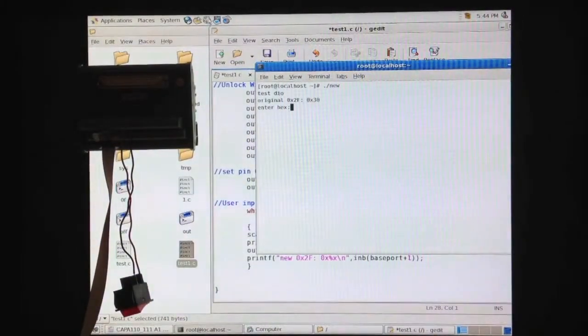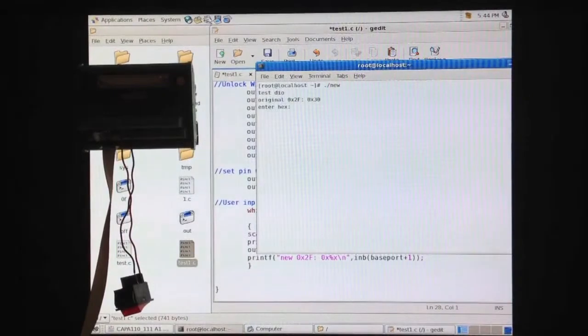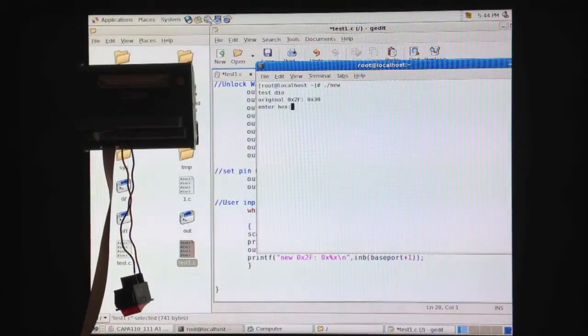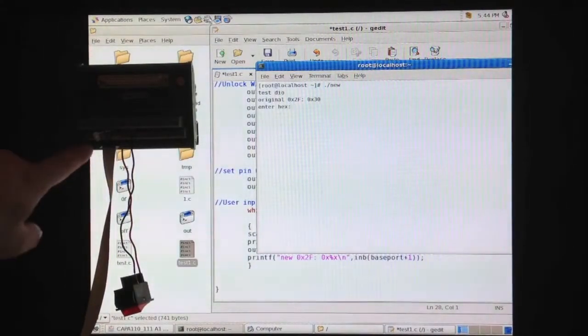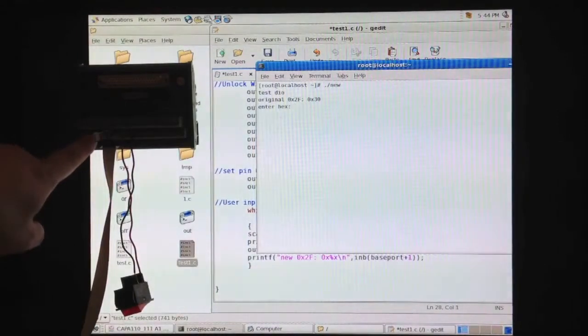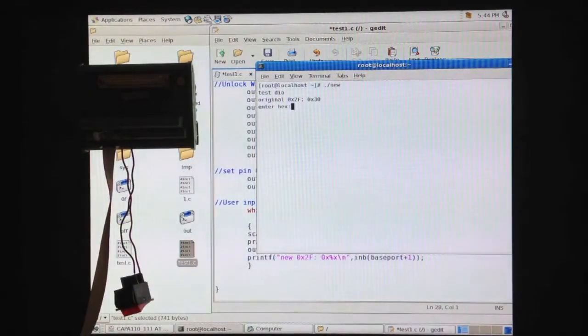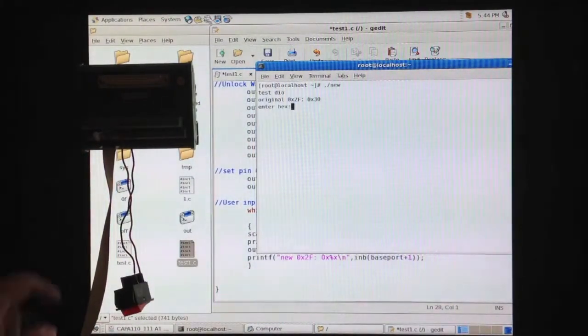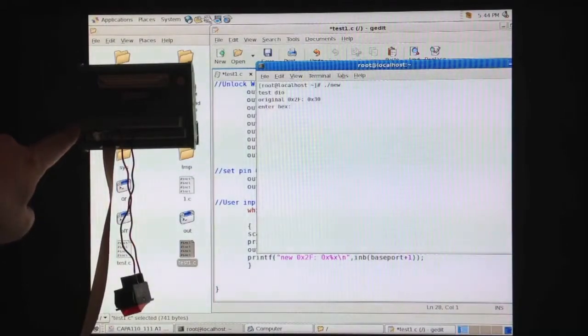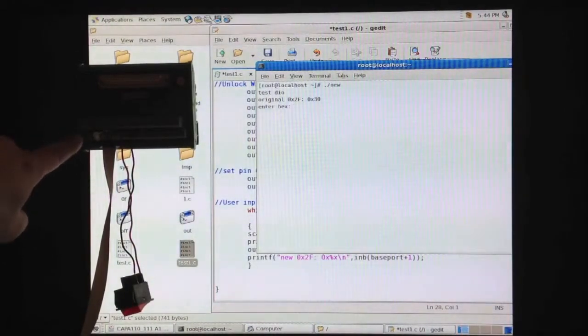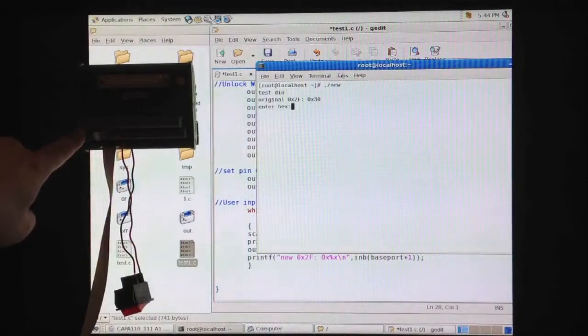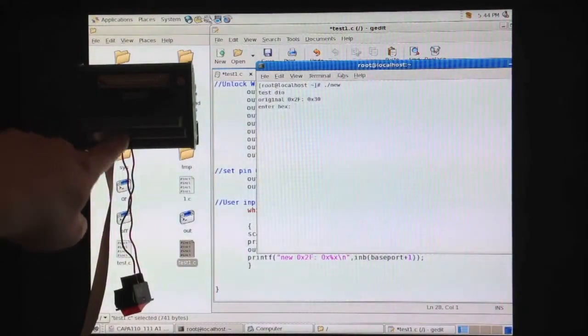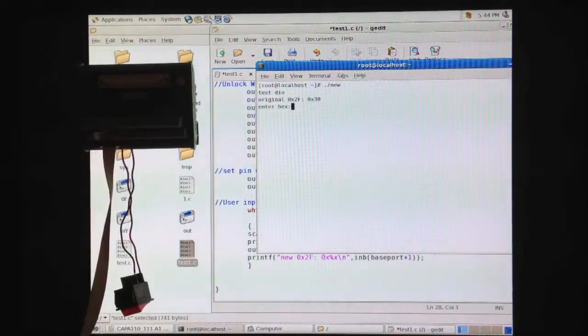So, let's use the program to test the digital output function first. Remember we have a tricolor LED connected to the terminal block. One of the anode is connected to pin number 1, bit 0. Another anode is connected to pin number 2, bit 2, and the cathode connected to the ground.